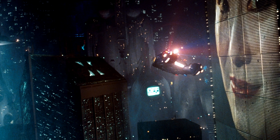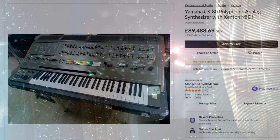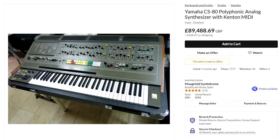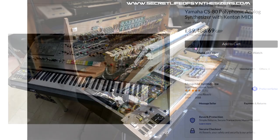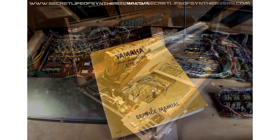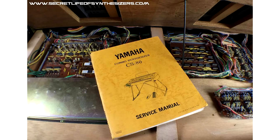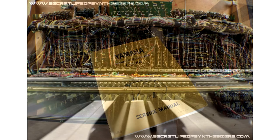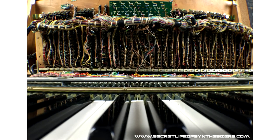An original Yamaha CS80 is well out of the reach of almost all musicians and requires servicing and maintenance to maintain its now elderly electronics, so the fact that you can even get close to the sound of a CS80 with free software is pretty amazing.